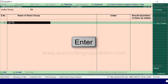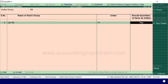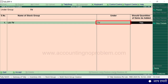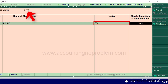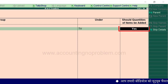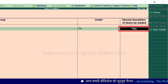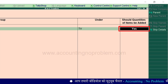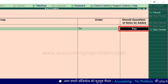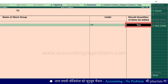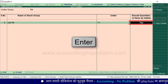अब Enter करें। देखें, ऐसा करते ही under में उसी group का नाम दिखाई पड़ रहा है जिसे हमने ऊपर select किया था। Should quantities of items be added — इसमें आप yes या no कर सकते हैं। हम yes ही रहने दे रहे हैं।